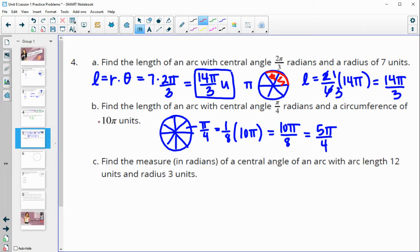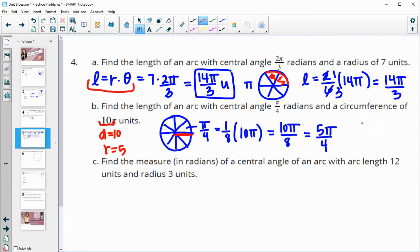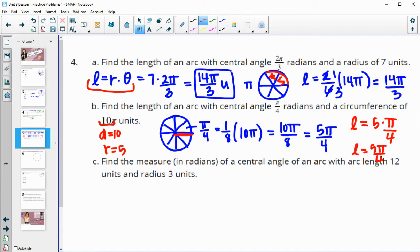Alternatively, since the circumference is 10π, the diameter is 10, meaning the radius is 5. Then using the arc length formula: arc length equals the radius 5 times the radian measure π/4, giving 5π/4.